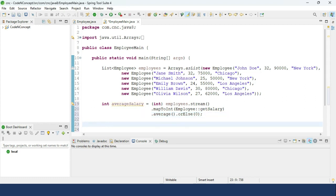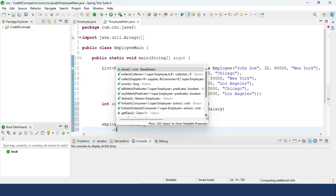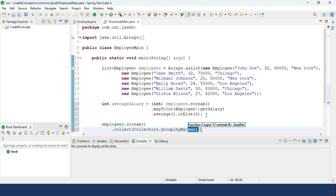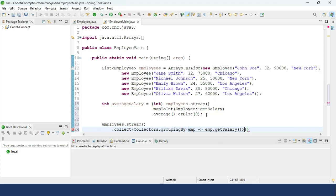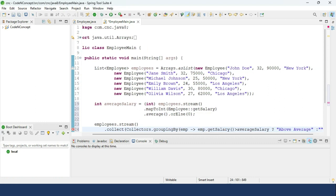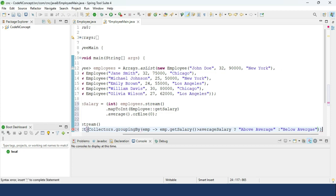Now we do the grouping based upon the average salary using `employees.stream().collect(Collectors.groupingBy())`. Inside the lambda expression we use `employee.getSalary()` and apply a ternary operator: if the salary is greater than average salary, we return "above average", otherwise we return "below average".